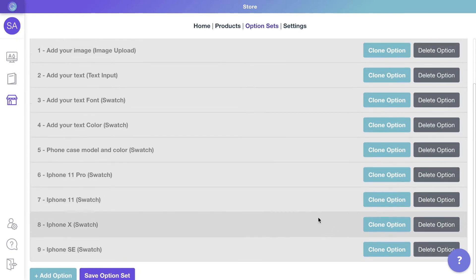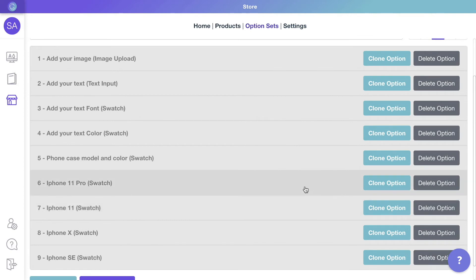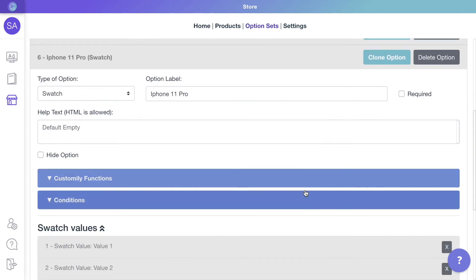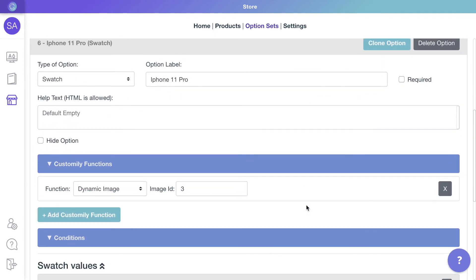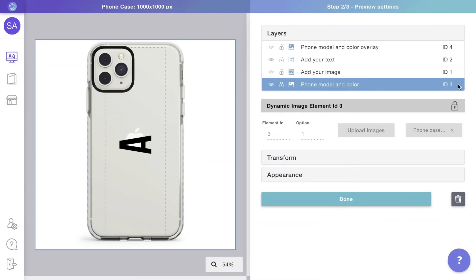The only thing remaining is to make sure that when customers change the phone case option, the layer for the mask will change as well. To do that, we'll expand each phone model option and look at its functions. It already has the function to change the dynamic image with ID 3, which is the phone case background.